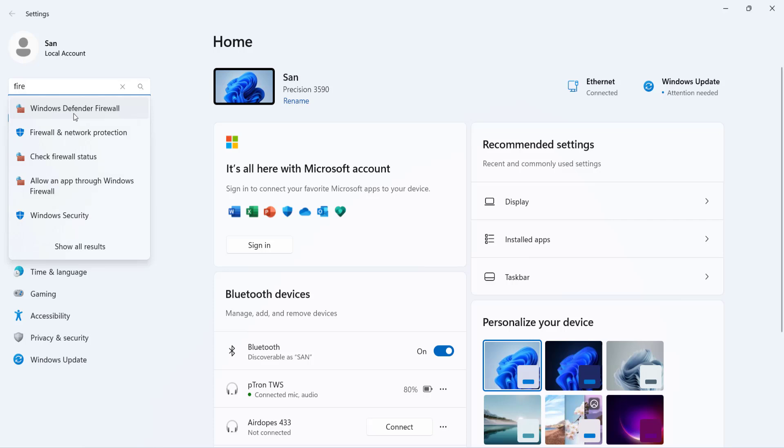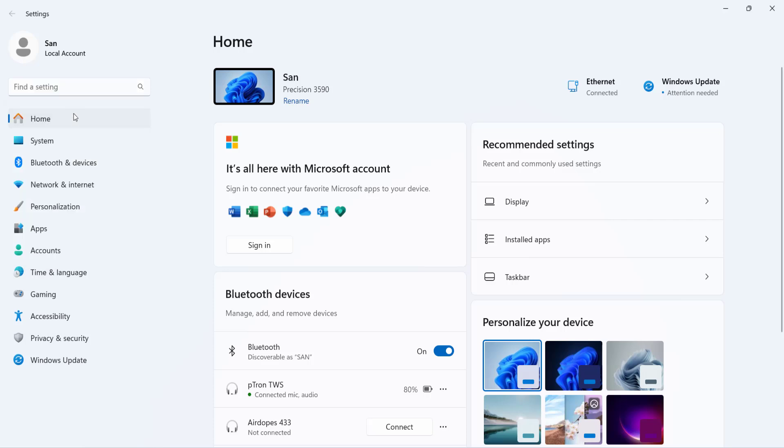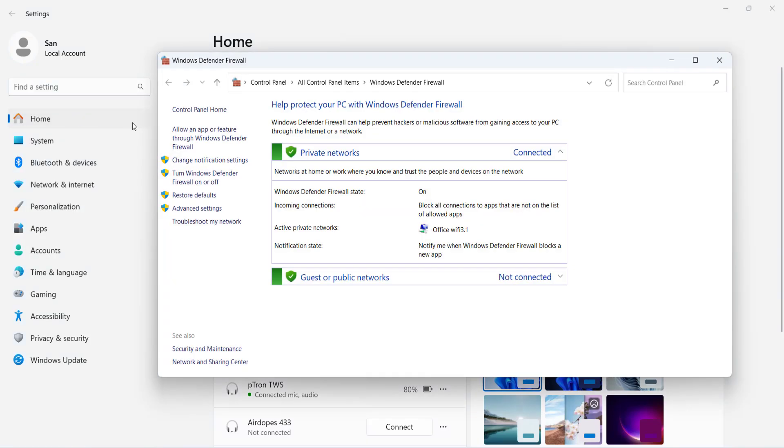Click on Windows Defender Firewall and select Advanced Settings.